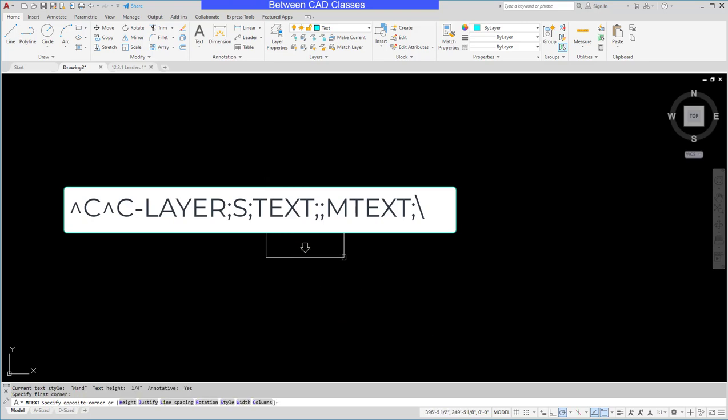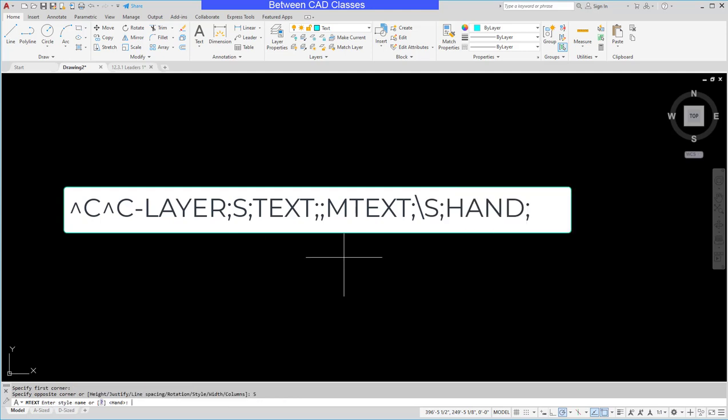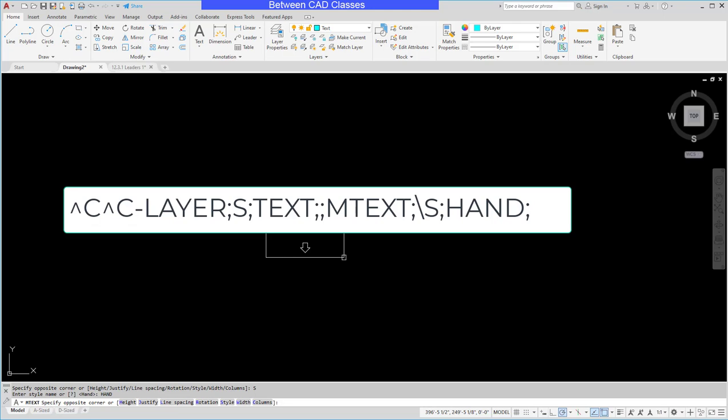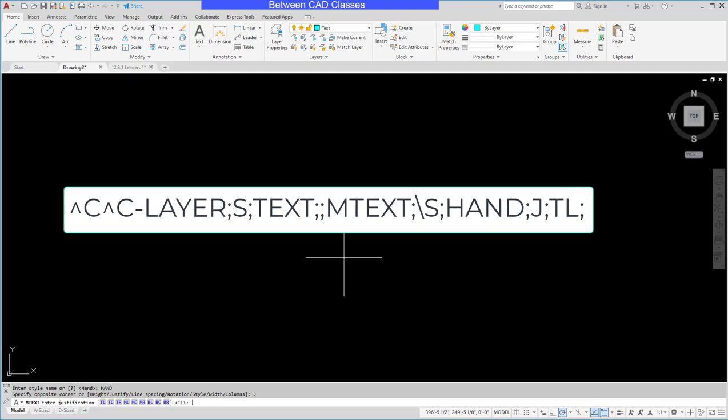Then in the command line I'm going to choose style. So I'll type S then enter for style. Then I'll type in hand. Notice that hand is the last used style. So normally you would press enter probably to do that a little more quickly. But we can't guarantee that hand is going to be the last used style, so we want to actually go ahead and type it in. And then enter. Then I'm going to change my justification on this text. So I'll type J and enter. And I want it to be top left align. So I'll type in TL and enter.